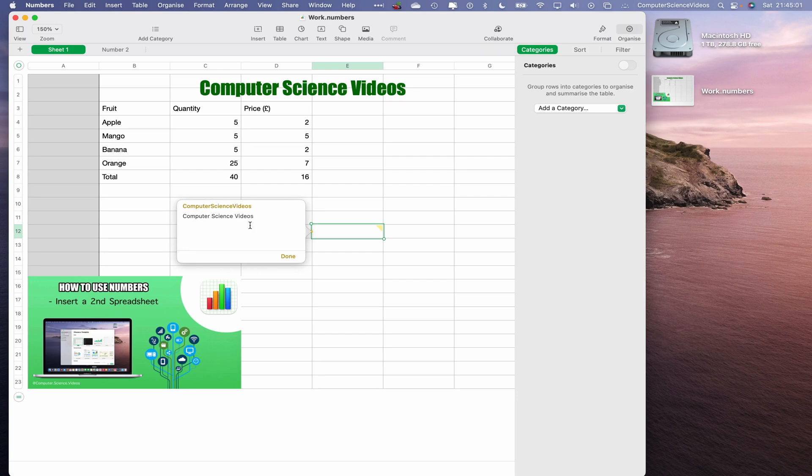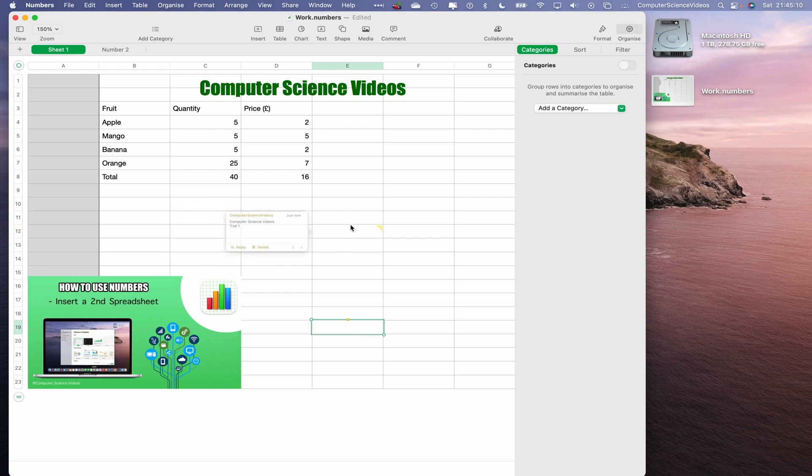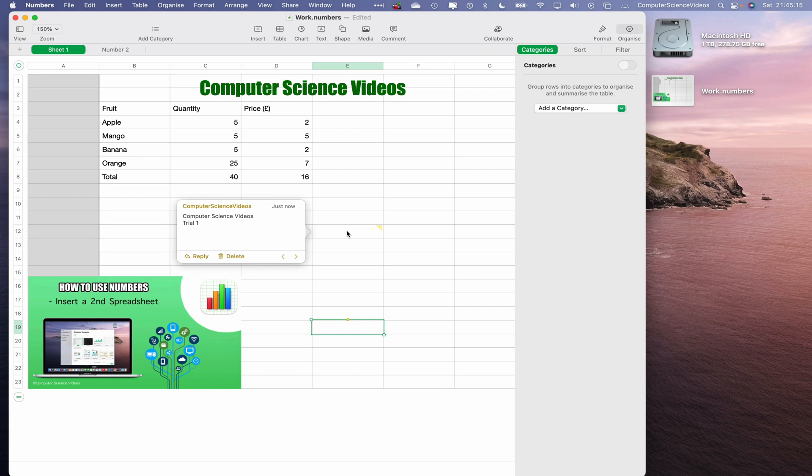Click on Done. That's now been completed. So if we go to the cell and highlight the cell without clicking, we can see the comment made on that cell. We can also, if we wish, reply, delete, and whatnot.